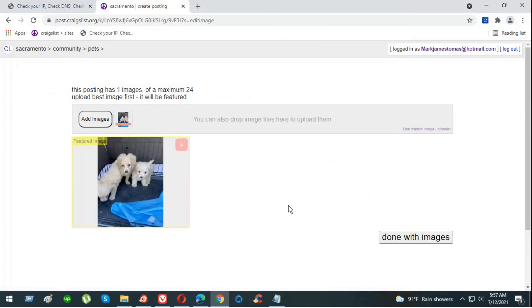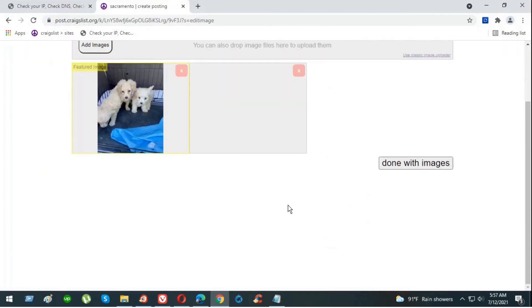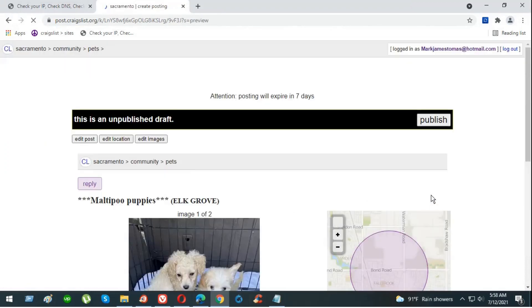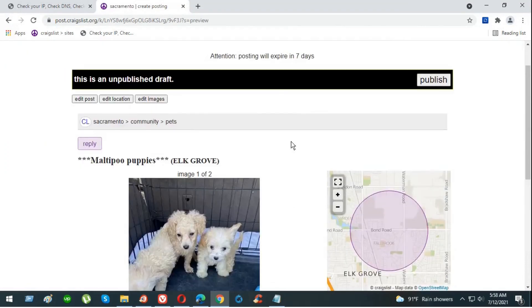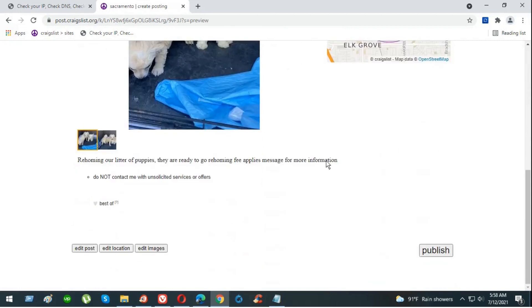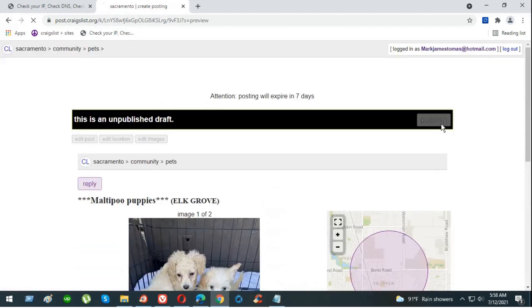We did not add any phone number or any contact information because we don't want to expose anything. Now we have everything ready. Click on publish.